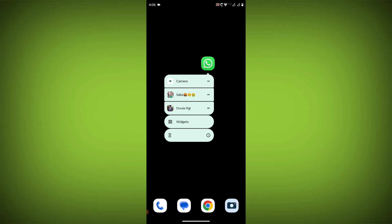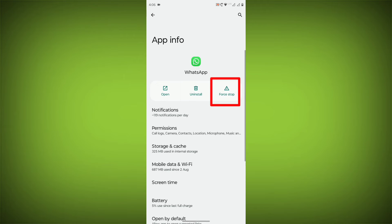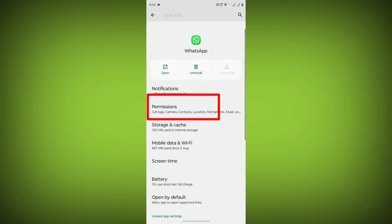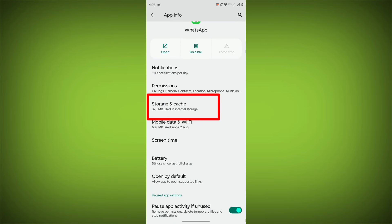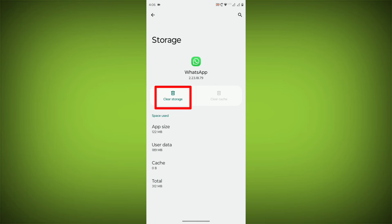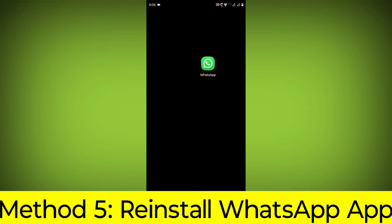To clear the app cache and data, long press on WhatsApp, click on App Info, then click on Force Stop. Then go to Storage Cache, click on Clear Cache, and click on Clear Storage. Method 5: Reinstall the WhatsApp app.